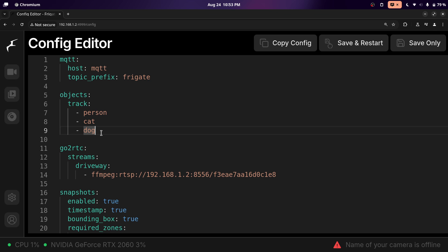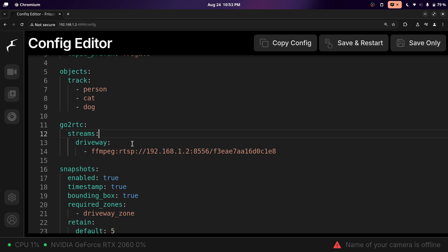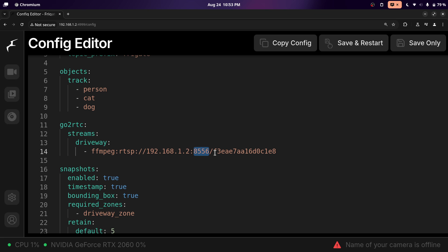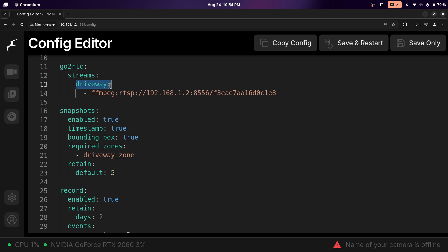I want it to notify me when a person, cat, or dog is spotted in one of my cameras. If you wanted to tweak the objects for each camera, you could put the objects block under each of the cameras. Here is where you want to put the link to your stream after the ffmpeg colon — start with rtsp://, then put the IP address of your camera, the port, and then the link to access it. I named my stream driveway. For snapshots, this is when Frigate finds one of those objects — I set it to only take snapshots when an object is detected in a certain zone.